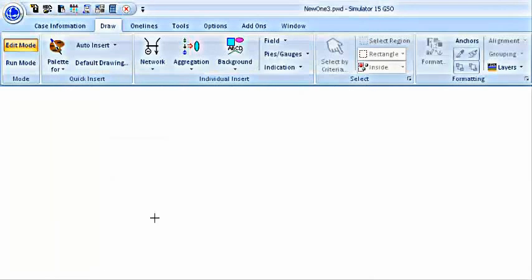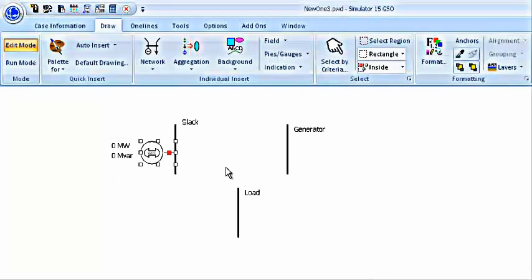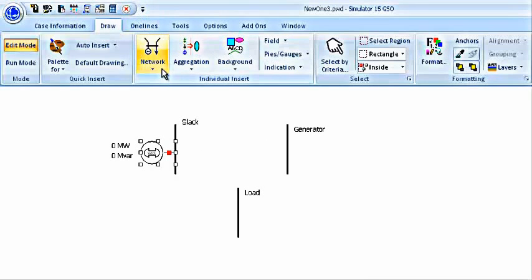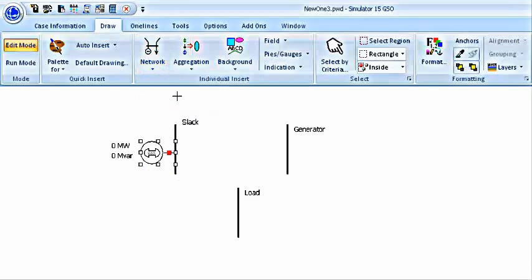This is all you have to do. Then at the generator bus, we have to add a generator, second generator. In a similar way, click on the generator bus.